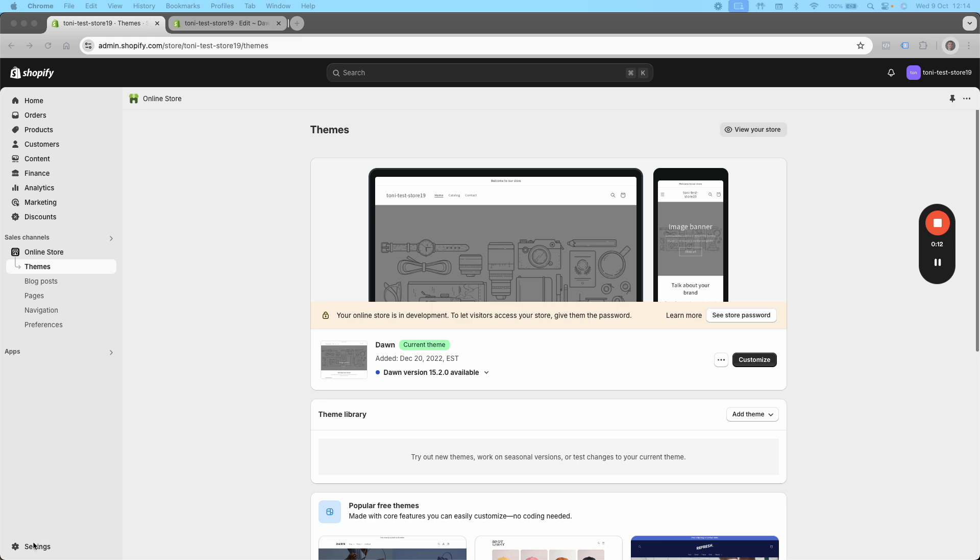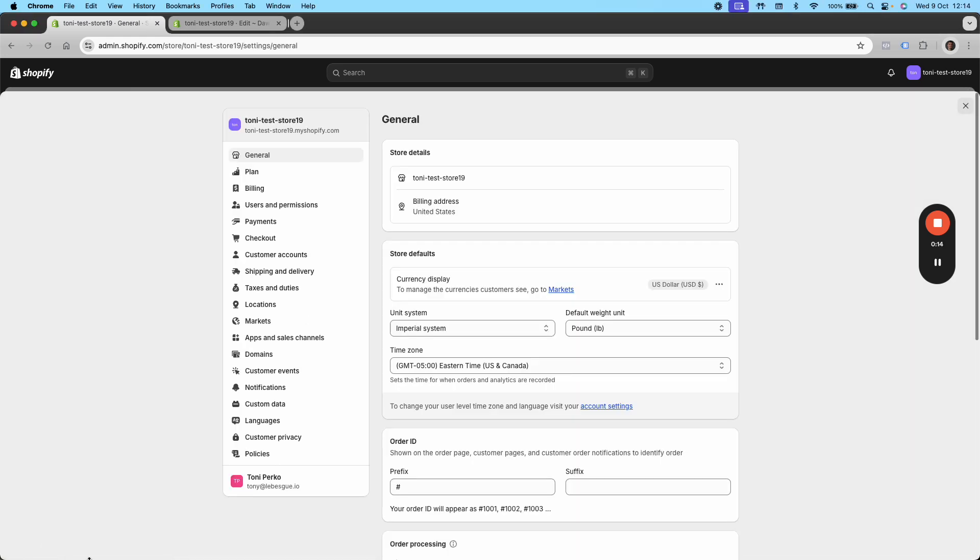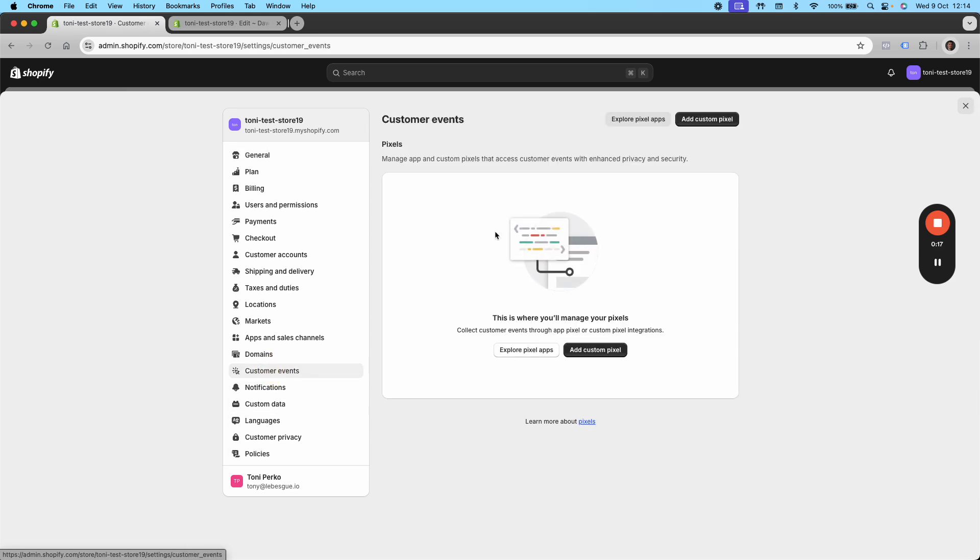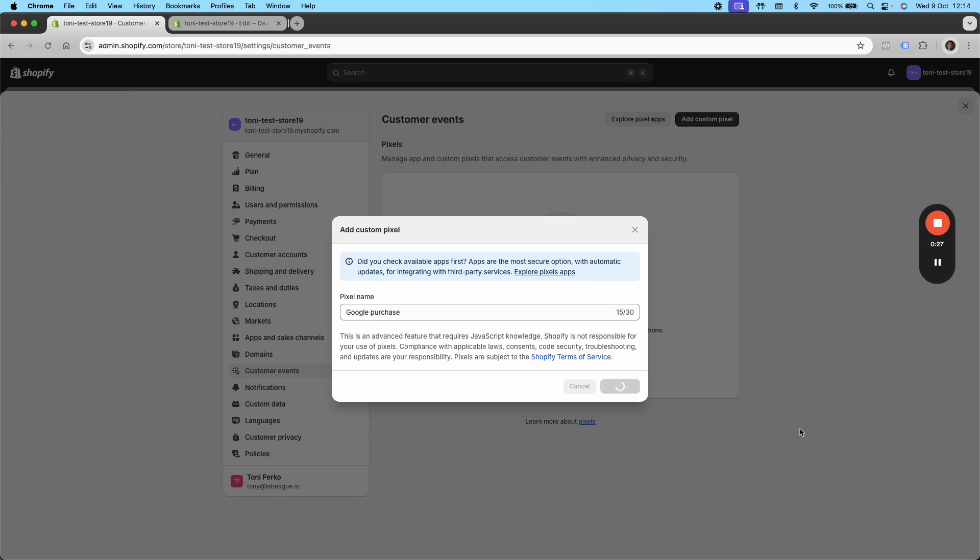But the first thing that you're going to want to do is go into settings and then go into customer events. And then just add a custom pixel. You're probably going to have custom pixels here as well.